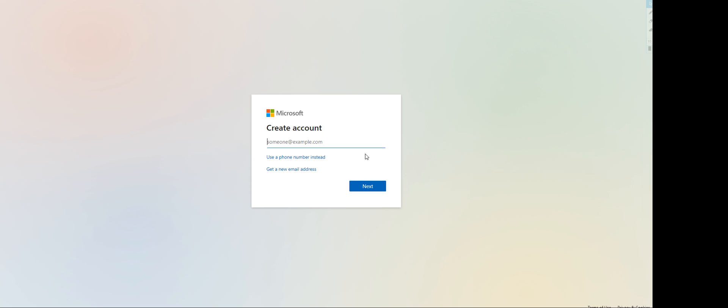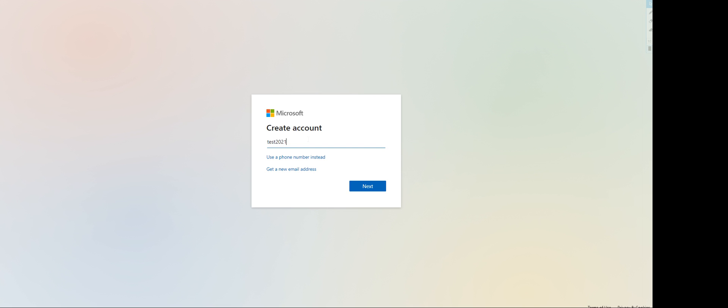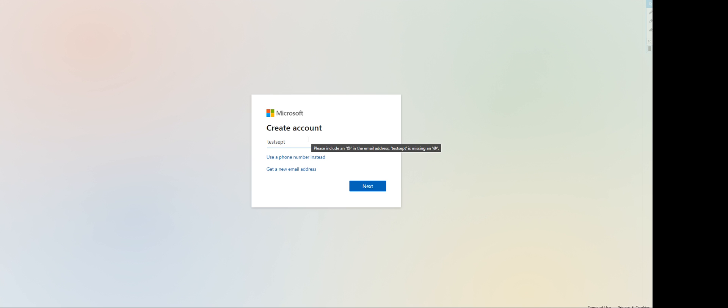We have to choose an email, or you have an option to use a phone number instead or get a new email address. For this one, let me type in here test September 10 2021. That will be the user ID that I want. Click next.